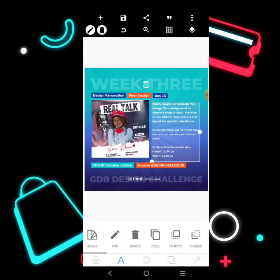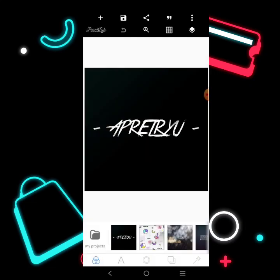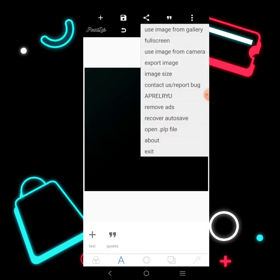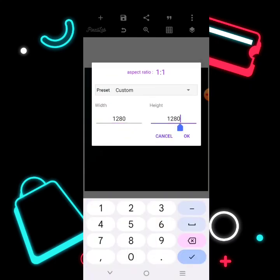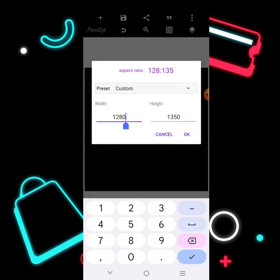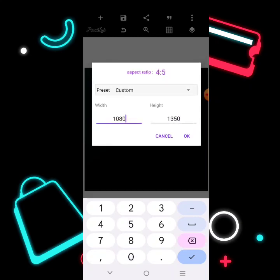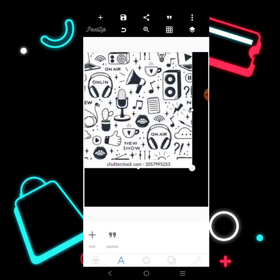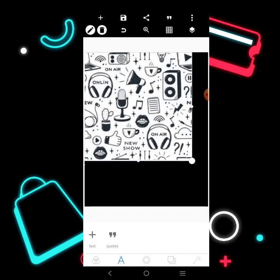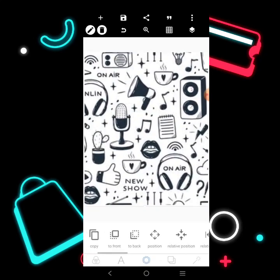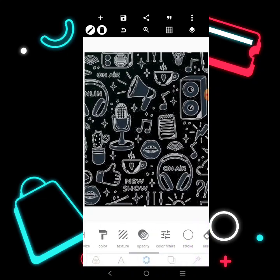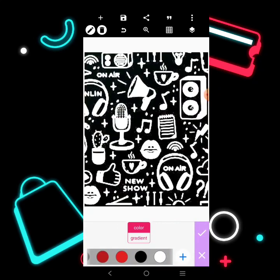Let's open Pixelup and begin. I'm going to set the height — let it be 1,250. Let's bring in a background. I'm going to stretch it, then go over here and erase the color, and change everything to white.